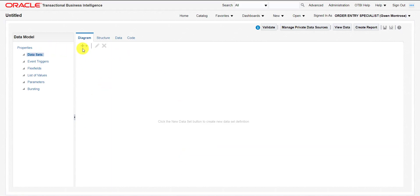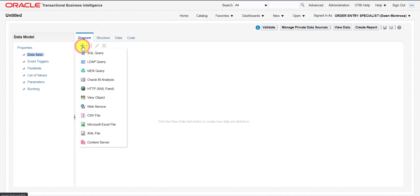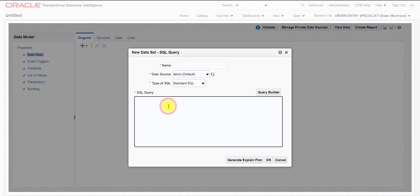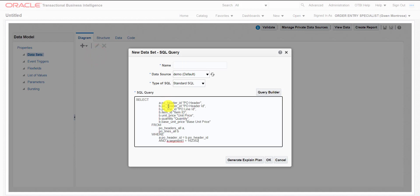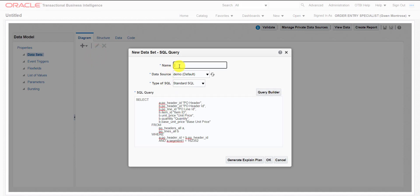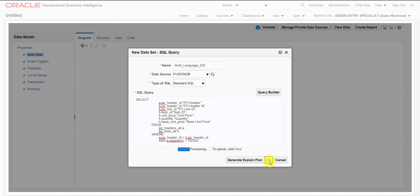I am copying the same query and going to my data model page. This is my data model page. I have to create the new data model, so I will click on this plus icon. Then here is the SQL query field. I have to give the name for this data model — I am giving it multi-language_DM. DM is nothing but data model. Then I have to select the data source, which is FusionDB.